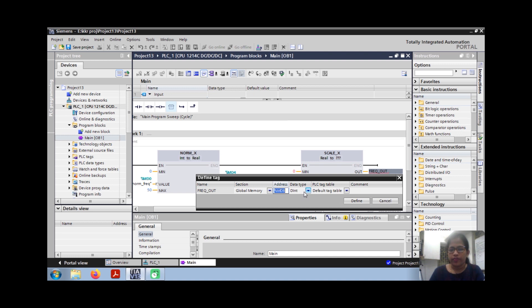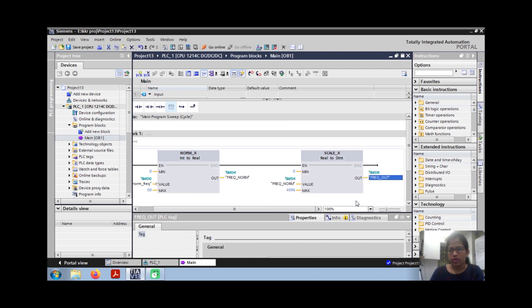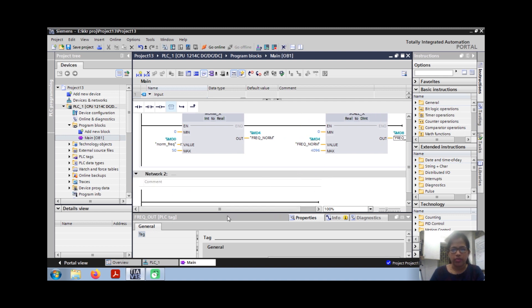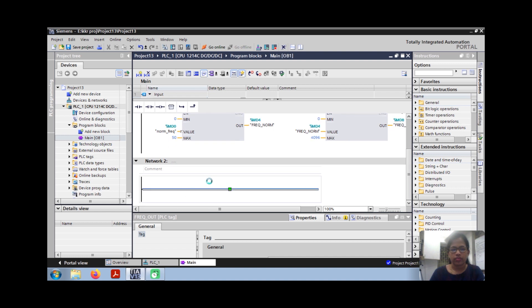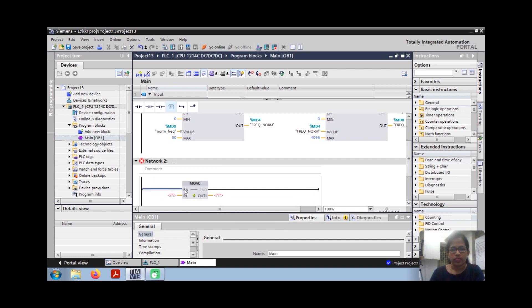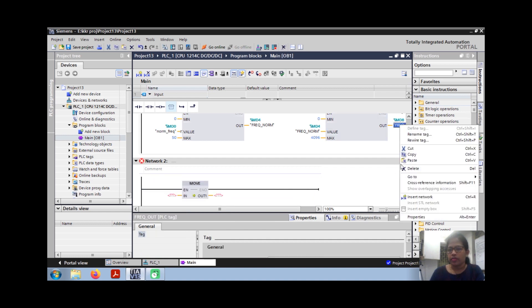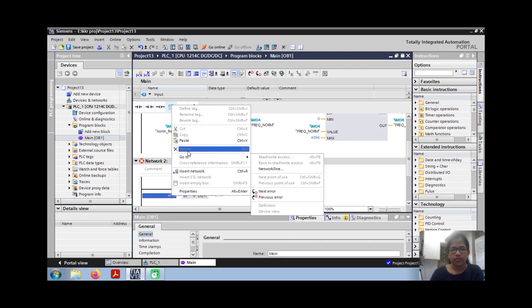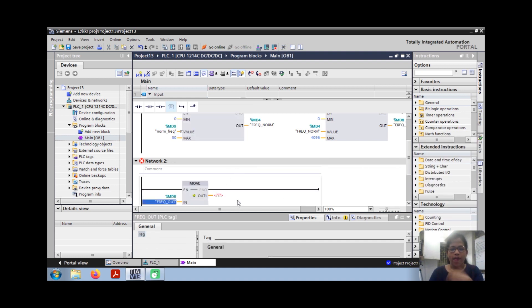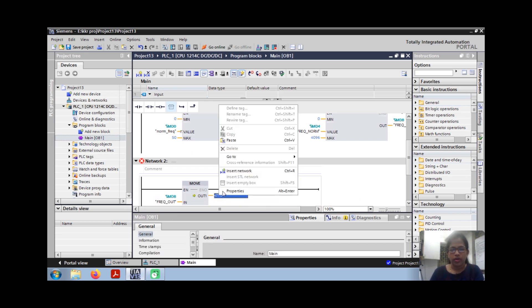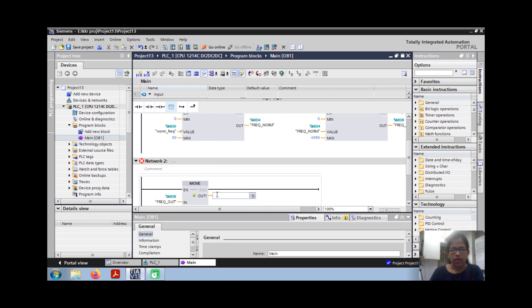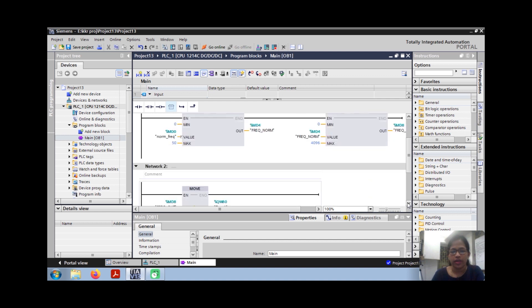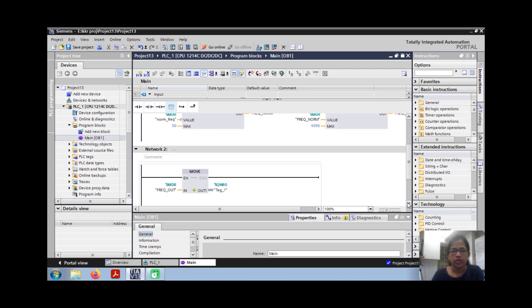Here again, convert it. So now that's all. Take one more move block, you move it to my tag. You copy this variable, put it here, paste it here. And here this is very important output, our output is QW80. So this will assign our hardware output, hardware type.